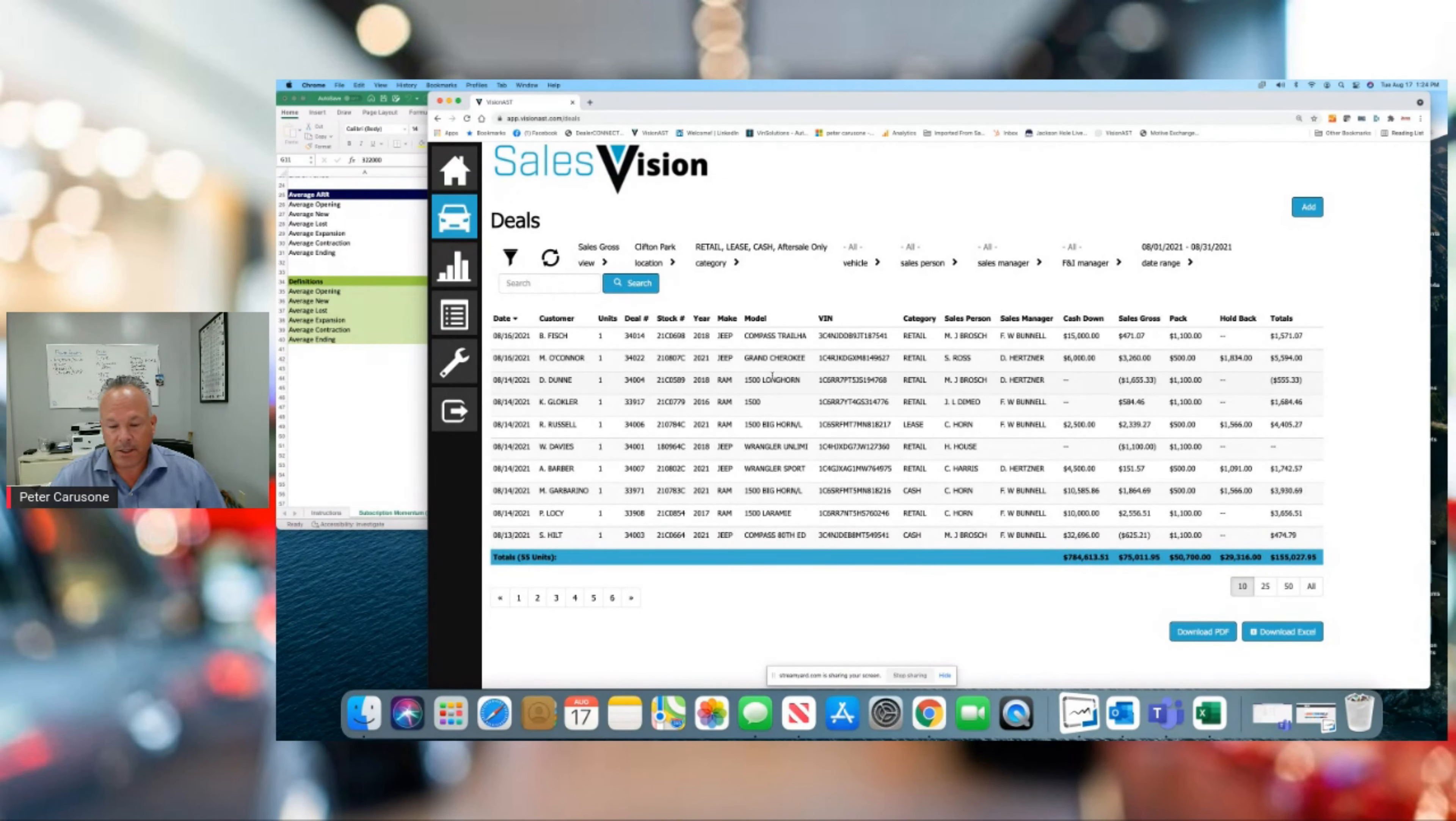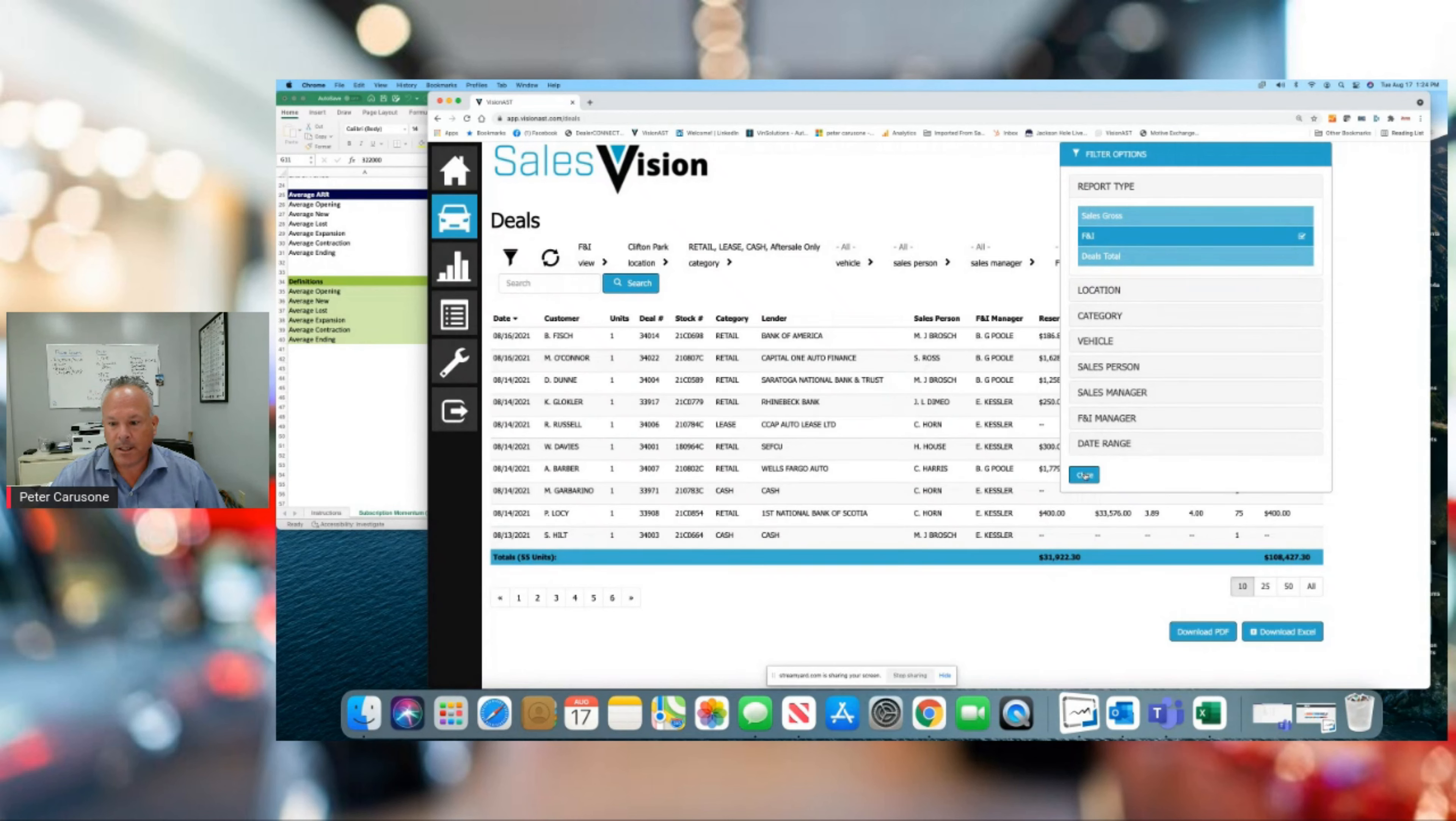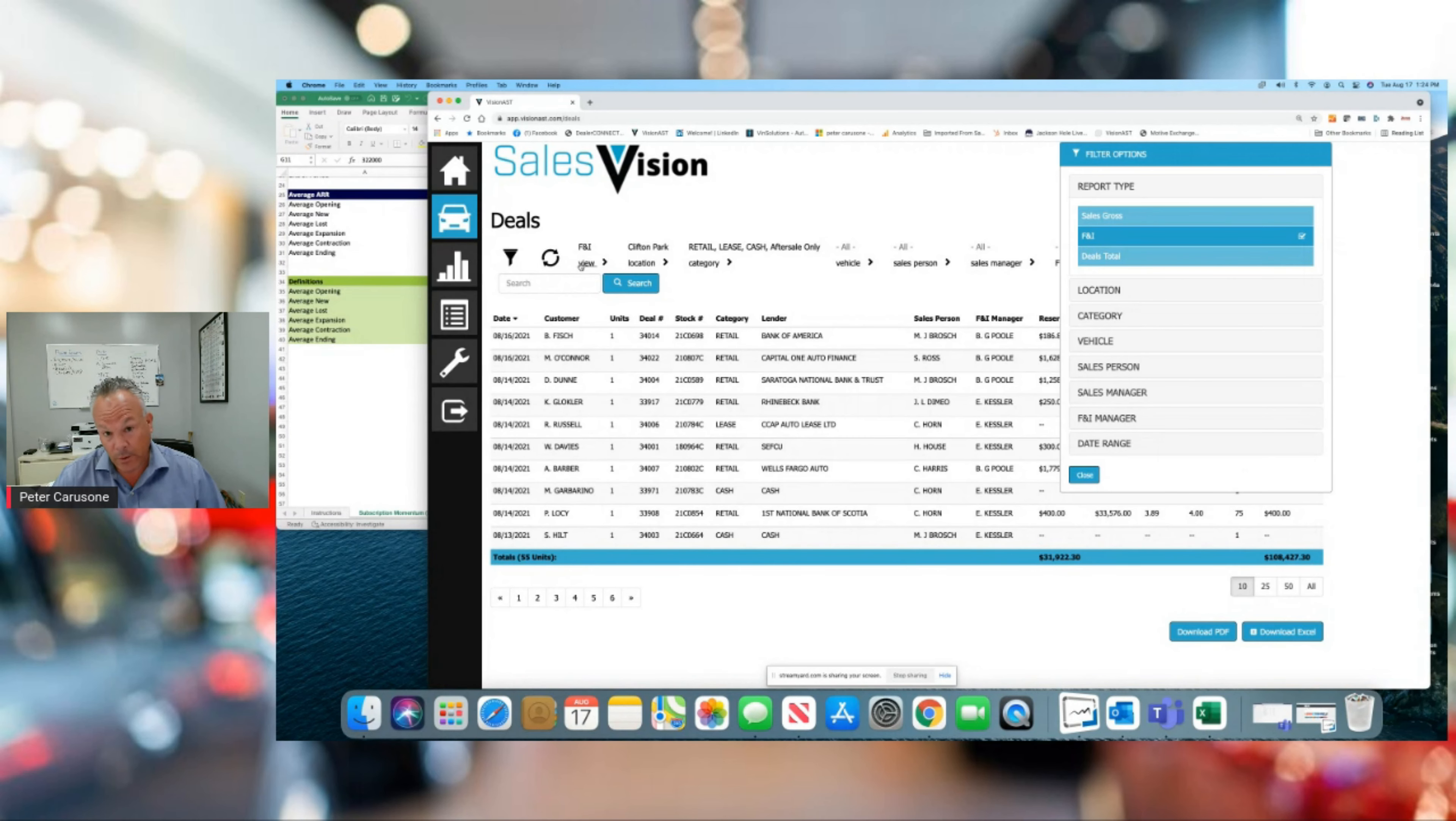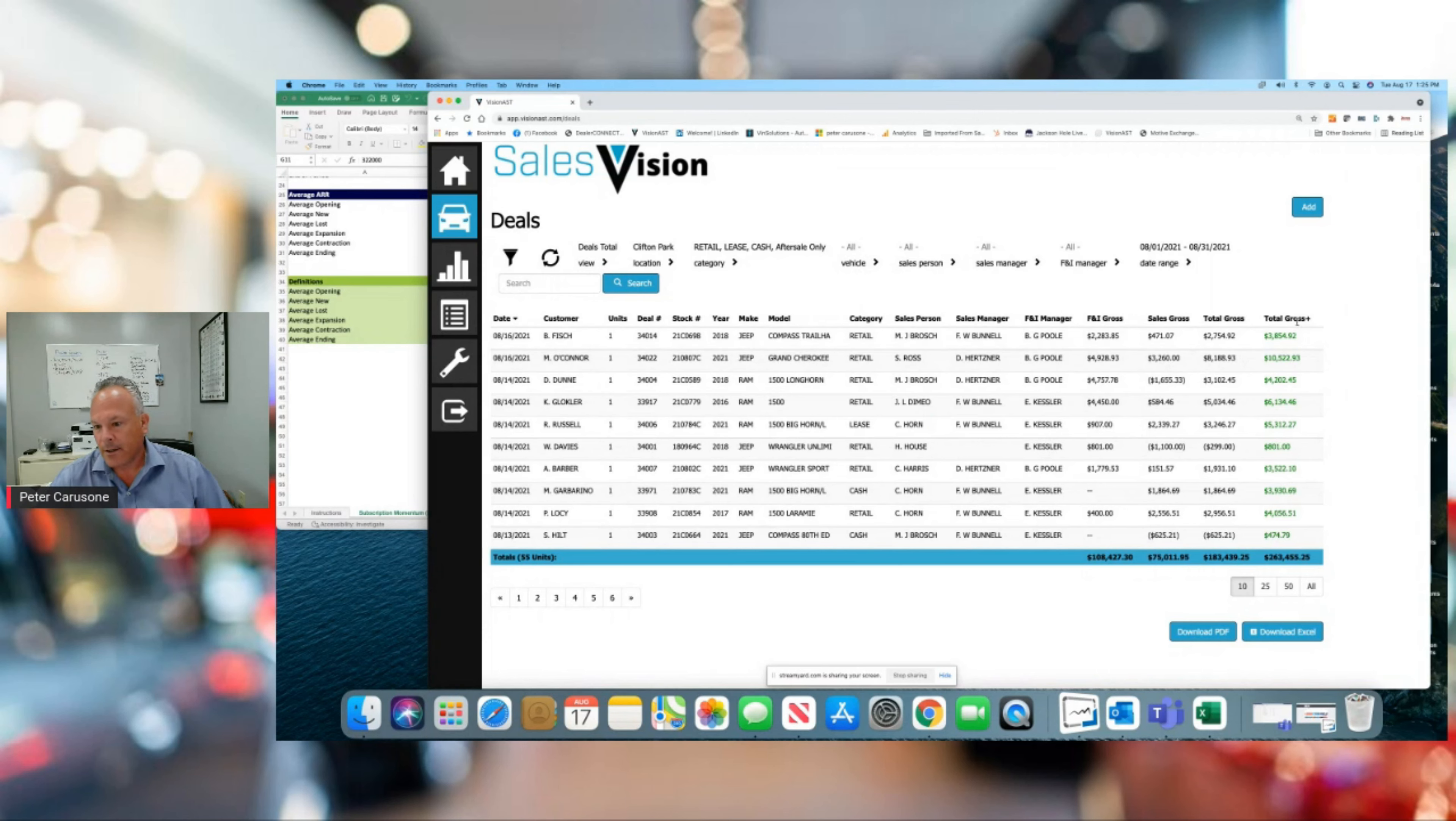Now I'm looking at every deal for the month of August for this location. It's got every customer, every vehicle, every person that was involved, sales manager. There's a few different views. This is the front-end sales gross view. I can take a look at the F&I view. Take a look at point spreads, things like that. And here's the big one. As you get into the volume game, this really came into play a few years ago when everyone was doing a lot of volume. We would look at the deals total.